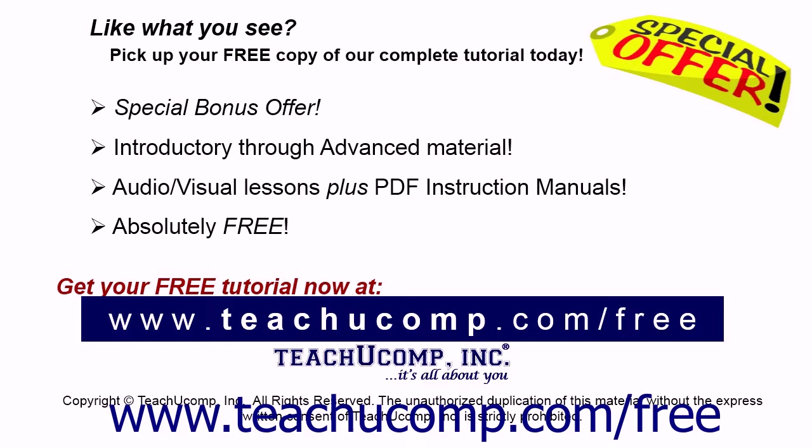Like what you see? Pick up your free copy of the complete tutorial at www.teachyoucomp.com forward slash free.